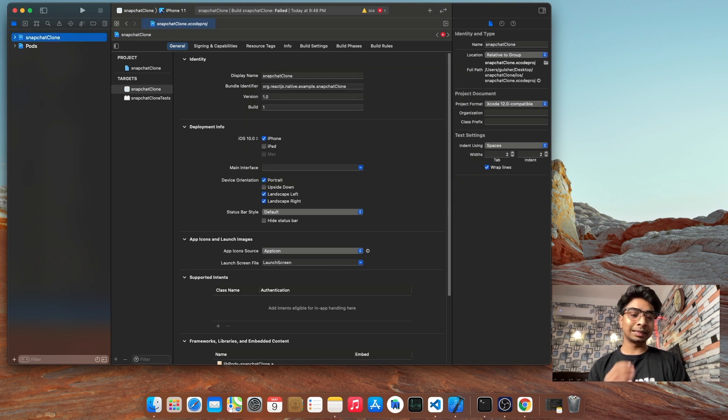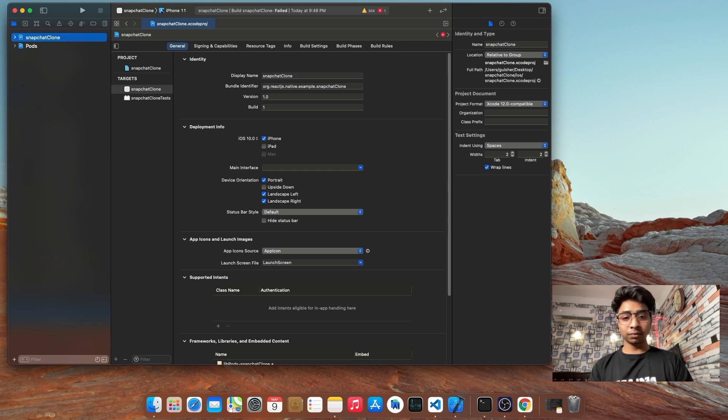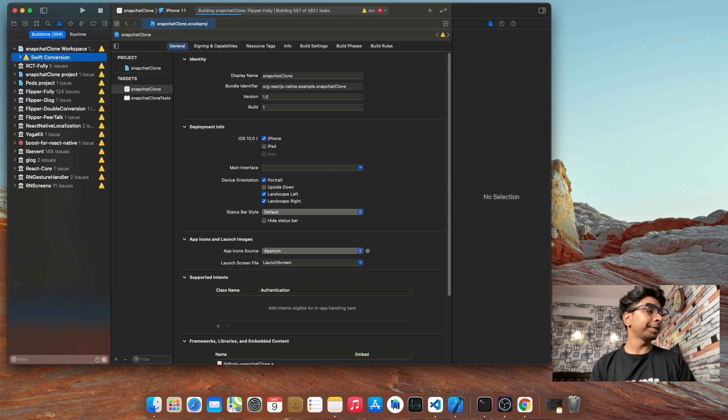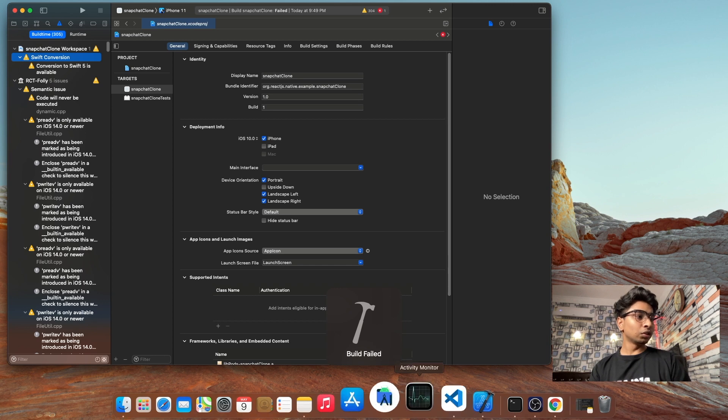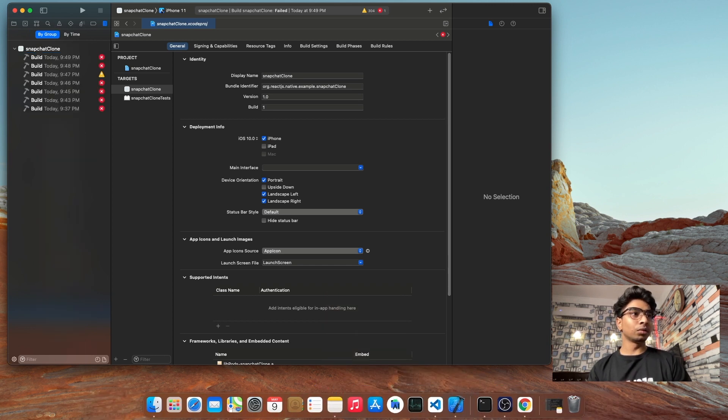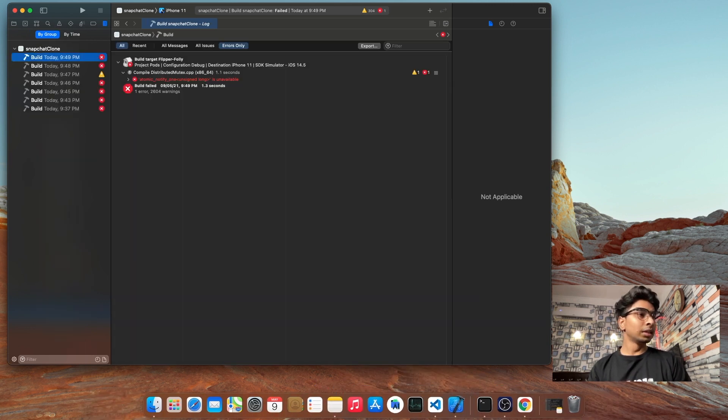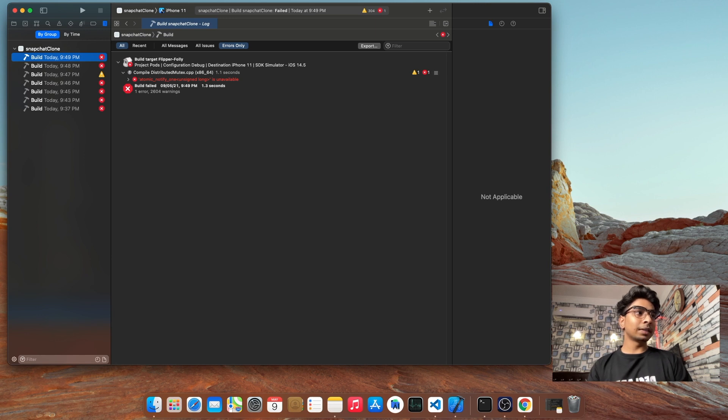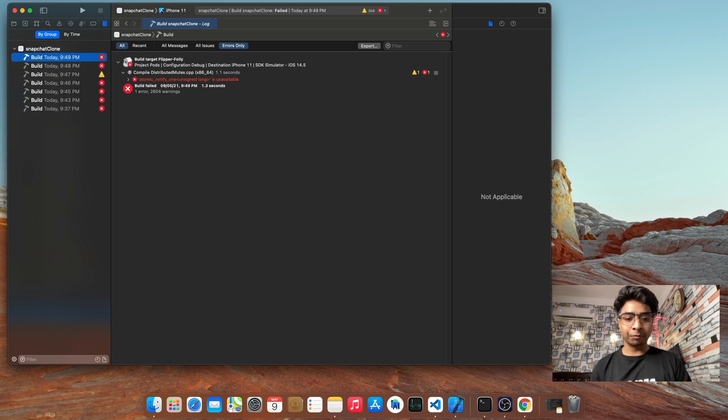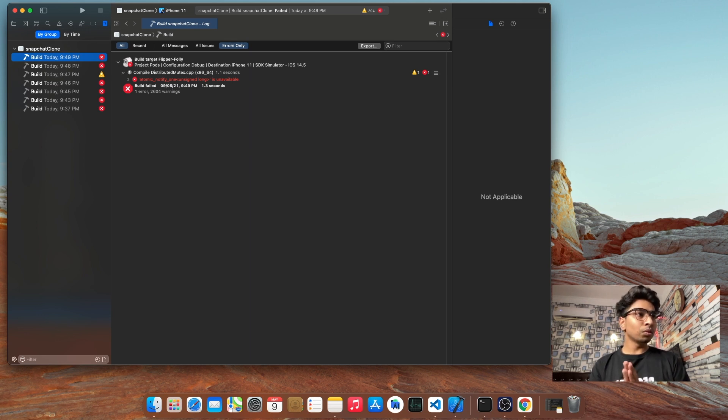And when I run my project in this version, I am facing one issue. So let me show you. First, build. So build is failed. Go to log section. And so here, atomic notify one unsigned is unavailable. Now this issue is happening. And I googled and tried to resolve it and finally I found one solution.